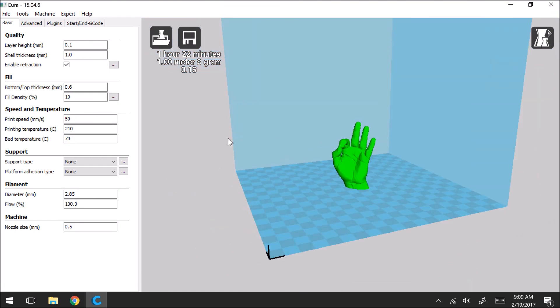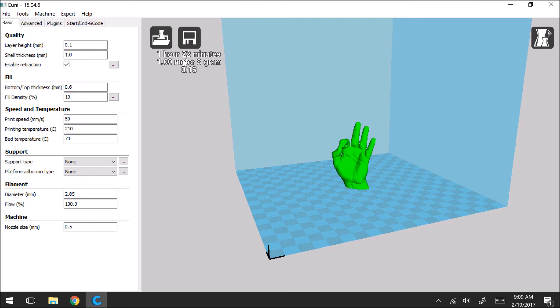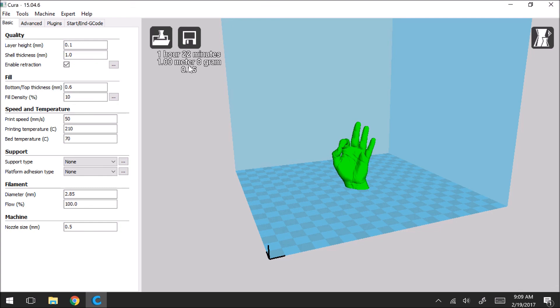So one thing I forgot to mention before is when we scale this hand down by half. So remember, before we were at over five hours of print time and now we're down to under an hour and a half. And we're using a lot less filament, a lot less weight. And we were at over 80 cents for the print and now we're down to under 20 cents. So this is a useful tool when you want to see your print time and a rough estimate on cost and how much material you're actually going to use.